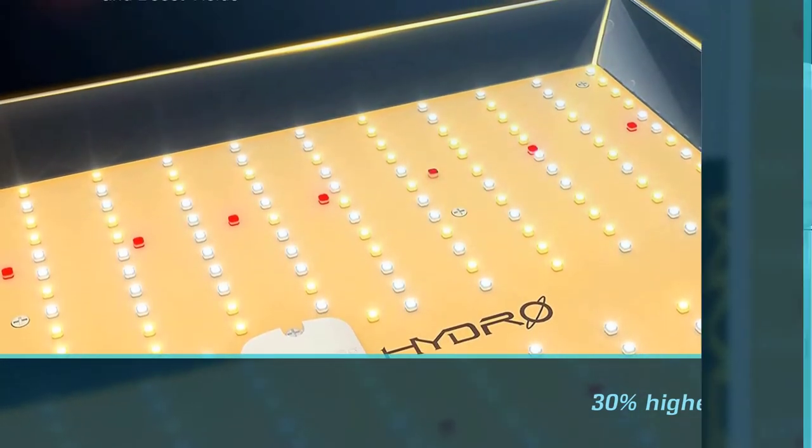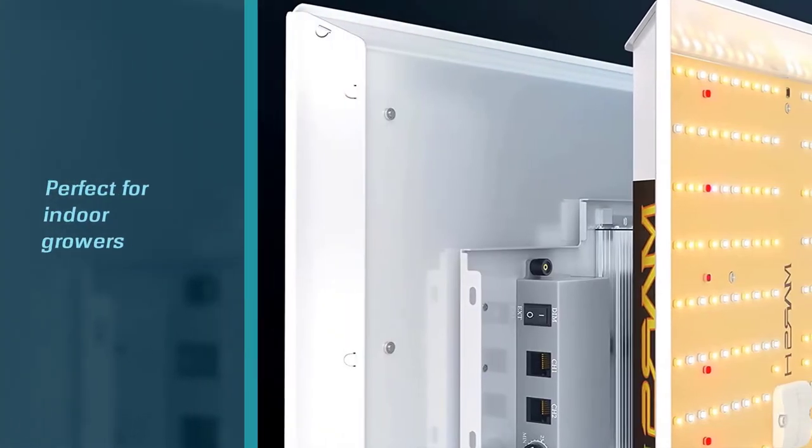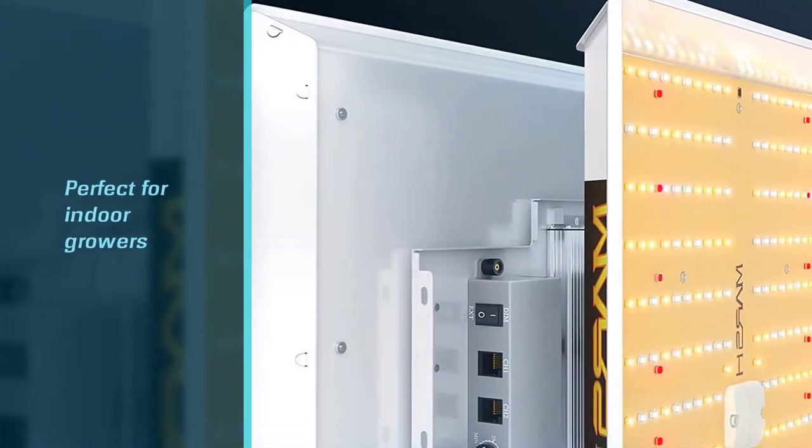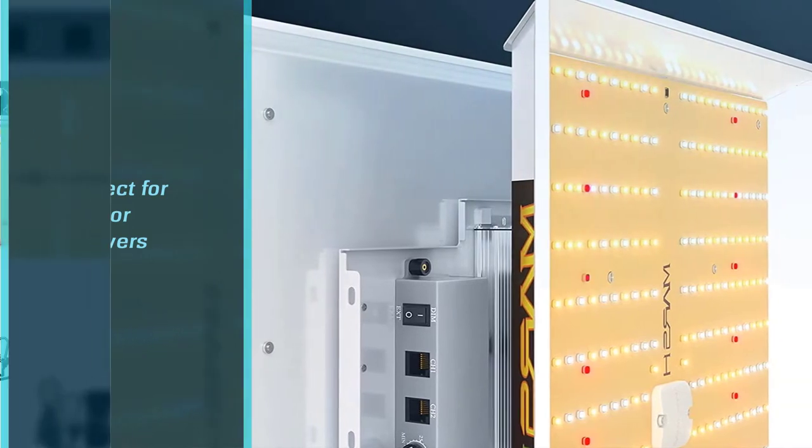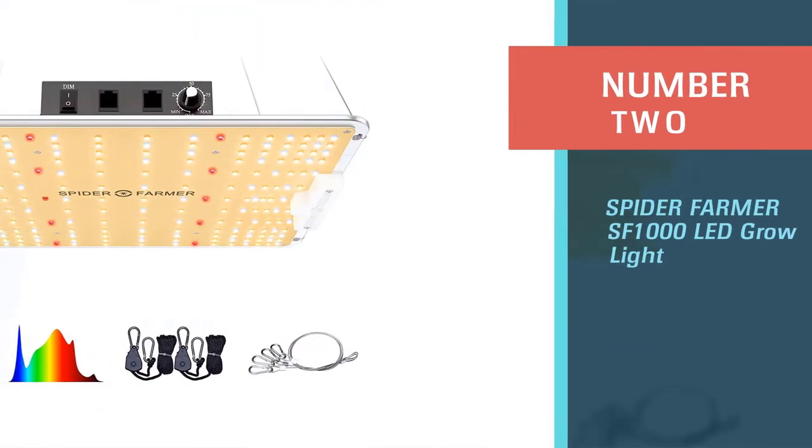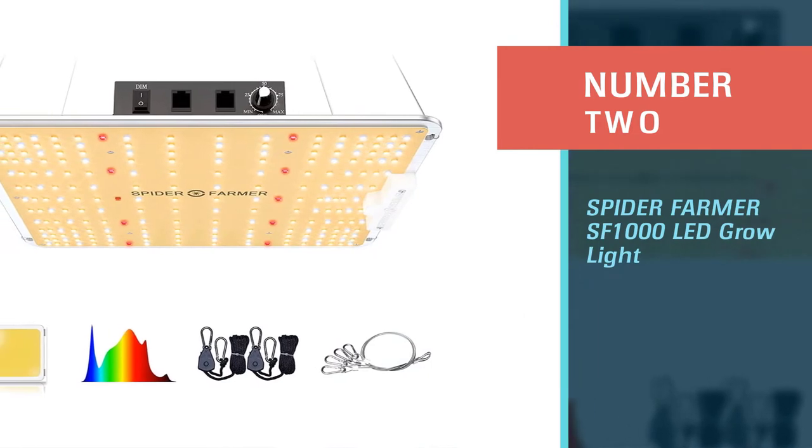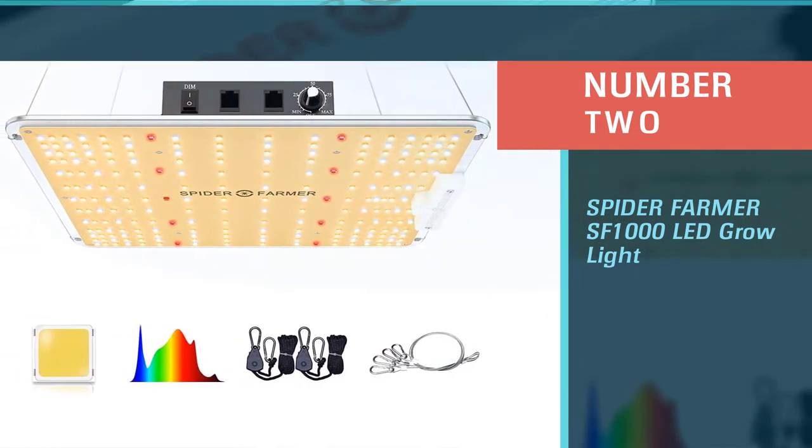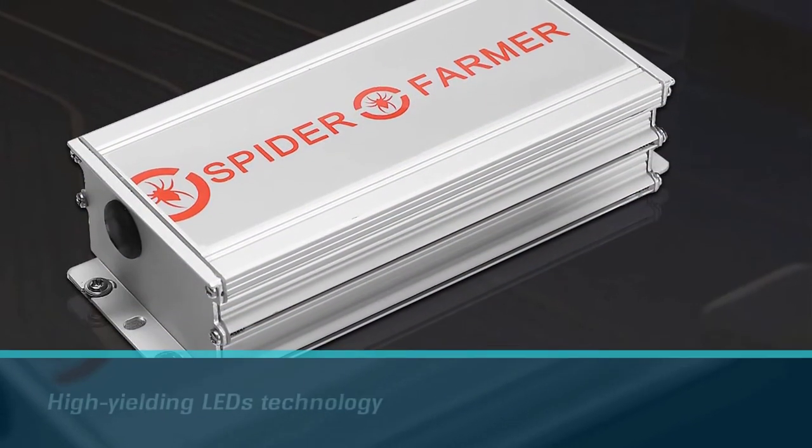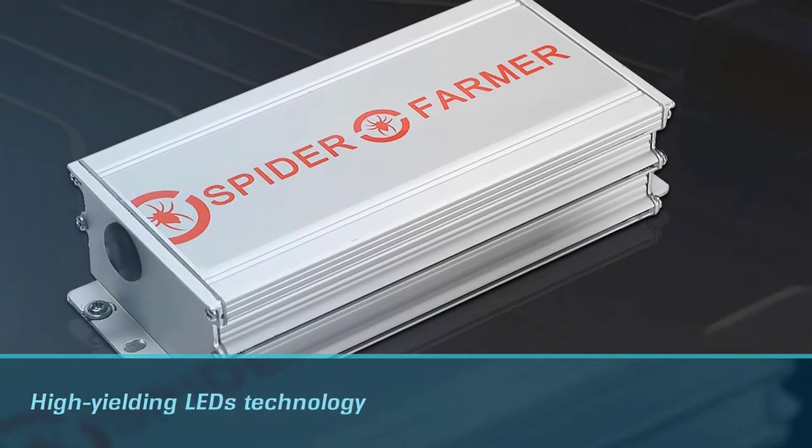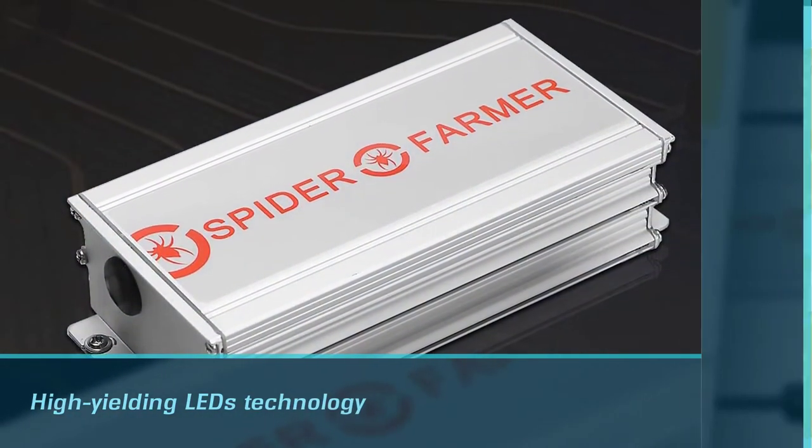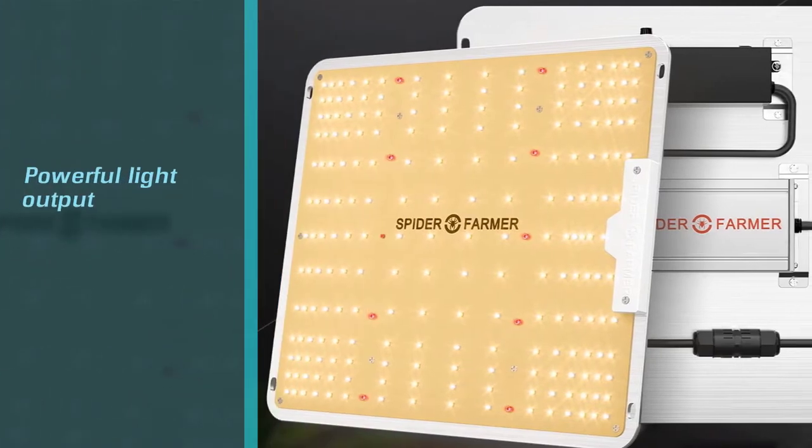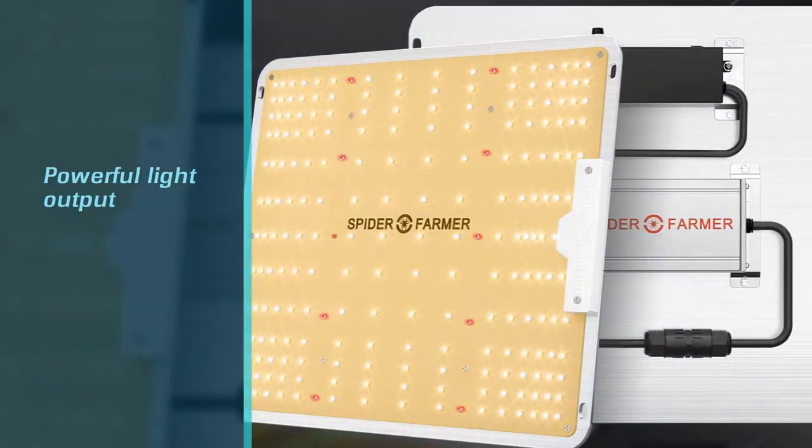Number two: Spider Farmer SF 1000 LED grow light. This premium 1000 watt LED grow light also uses the latest high yielding LED technology today, known as Samsung LM301B diodes. This technology delivers a powerful light output and consistent canopy penetration for a higher yield.